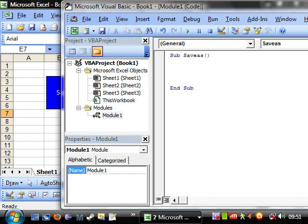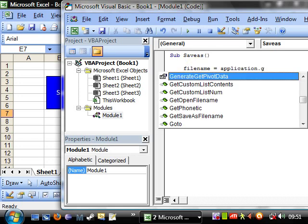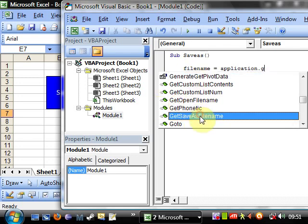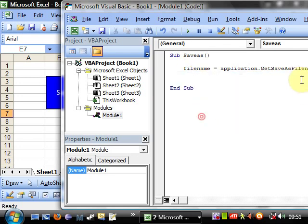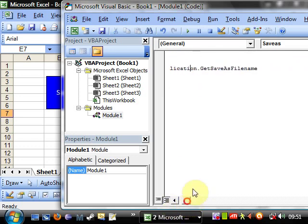We want a variable, so we want filename equals application dot get save as filename. Now there's quite a lot of things you can do off of application, and if you use that dot then it shows you what they all are.